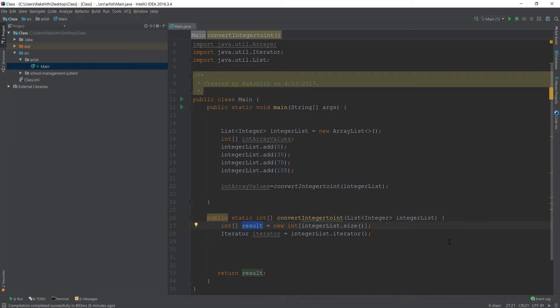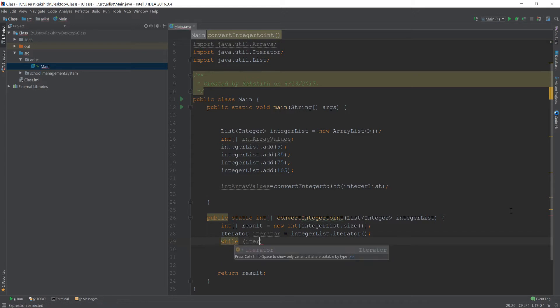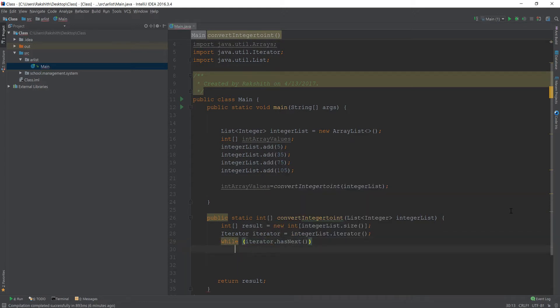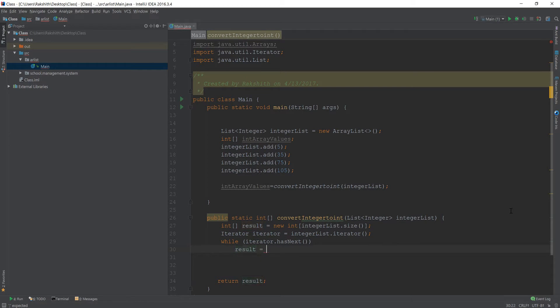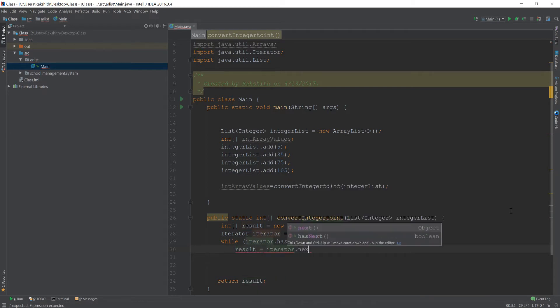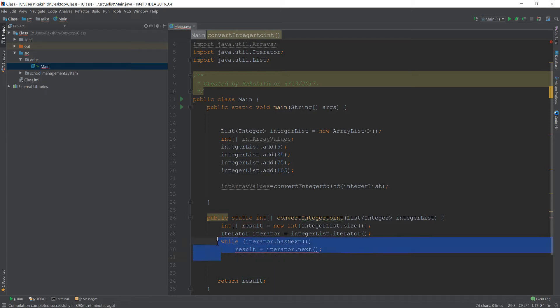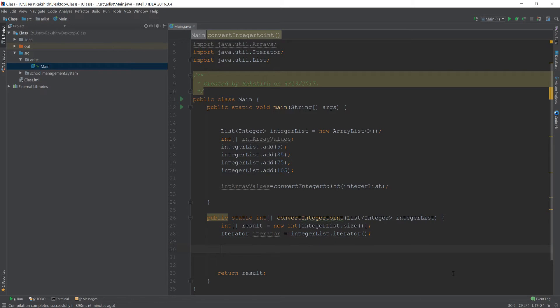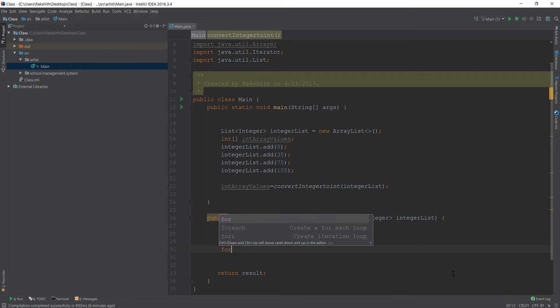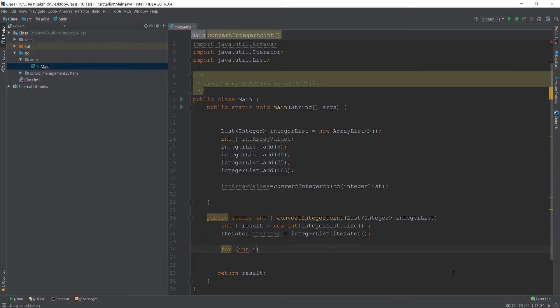Next, we have to go through every single element in the IntegerList and add it to the result. How do we do that? We could do while, but I'm not going to do while iterator.hasNext because I cannot do result equals iterator.next. Can you tell me why? Because result is an array, so you have to reference it with an index.